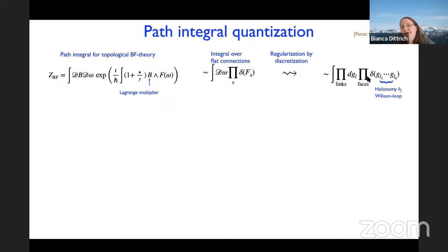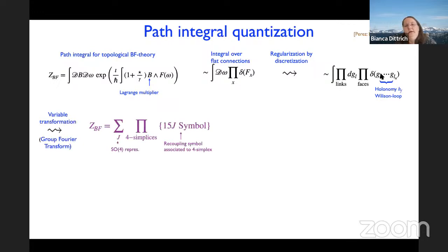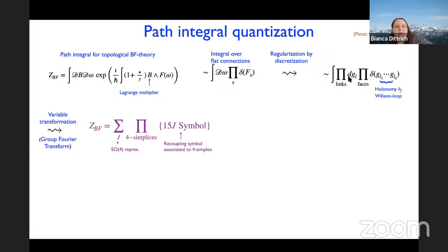In BF theory, the B fields act as Lagrange multipliers and enforce that the curvature vanishes. If you integrate out the B fields, you get just a delta function — so the path integral is actually an integral over flat connections. By discretization, you replace the connection with holonomies along edges. This is very similar to lattice gauge theory, except you impose that each closed holonomy — all Wilson loops — should be trivial.